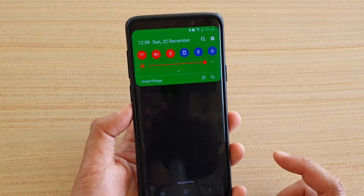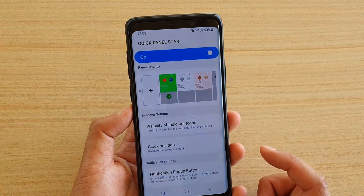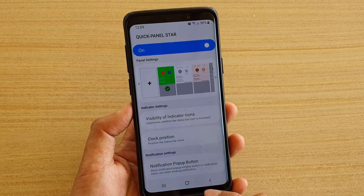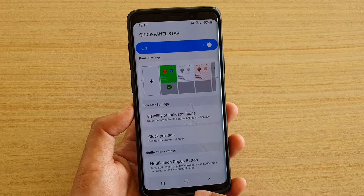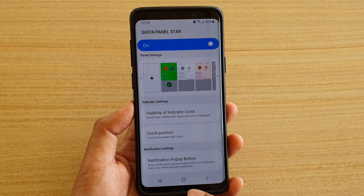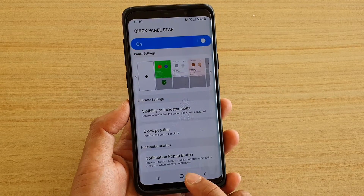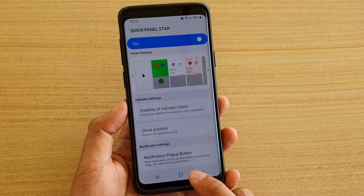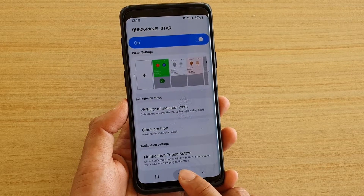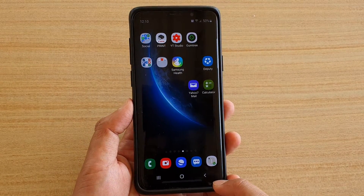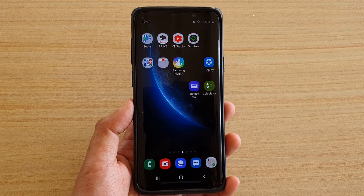You can change the color according to your own taste and completely customize your own color. That's how you can change the color from the quick settings using the Good Lock app on your Galaxy S9 or S9 Plus. Finally, once you're happy just tap on the home key to go back to your home screen. Thank you for watching — please subscribe to my channel for more videos.